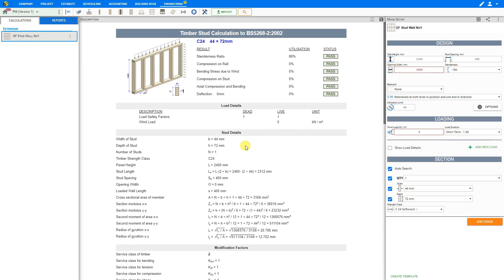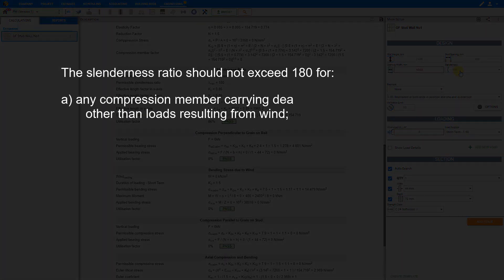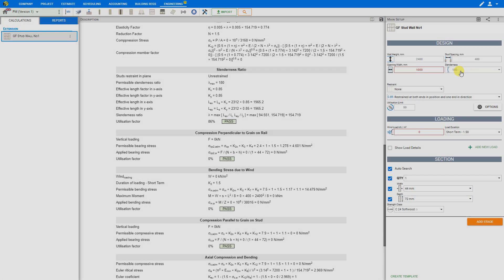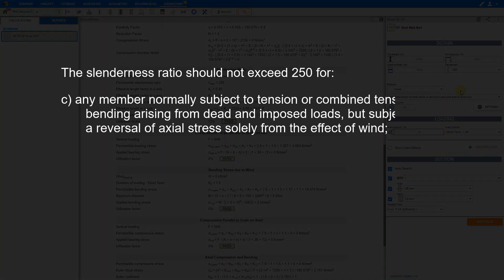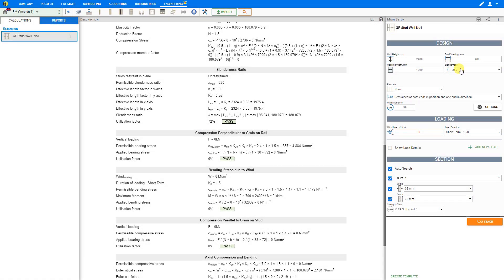Regarding the slenderness ratio, we can see the calculation by scrolling down the description pane. By default, the slenderness ratio is set to 180, which should not be exceeded for any compression member carrying dead and imposed loads other than wind. If we select the drop-down menu, there is also an option for 250, used for members subject to tension or combined tension and bending from dead and imposed loads but subject to reversal of axial stress from wind, or compression members carrying self-weight and wind loads only, such as wind bracing. In this example, we'll use a slenderness ratio limit of 180.